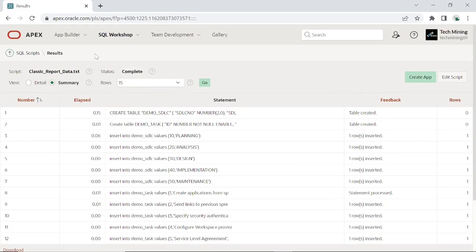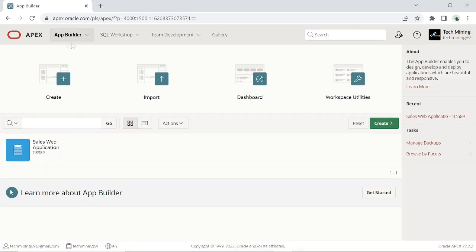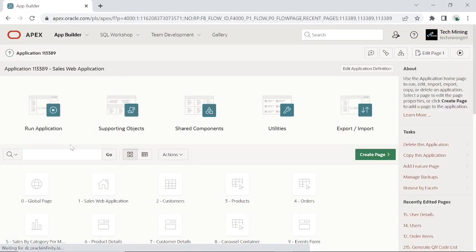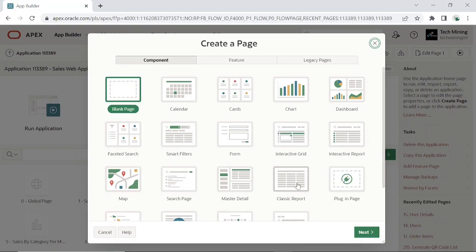Now open your application. Create a new page. Select classic report option.